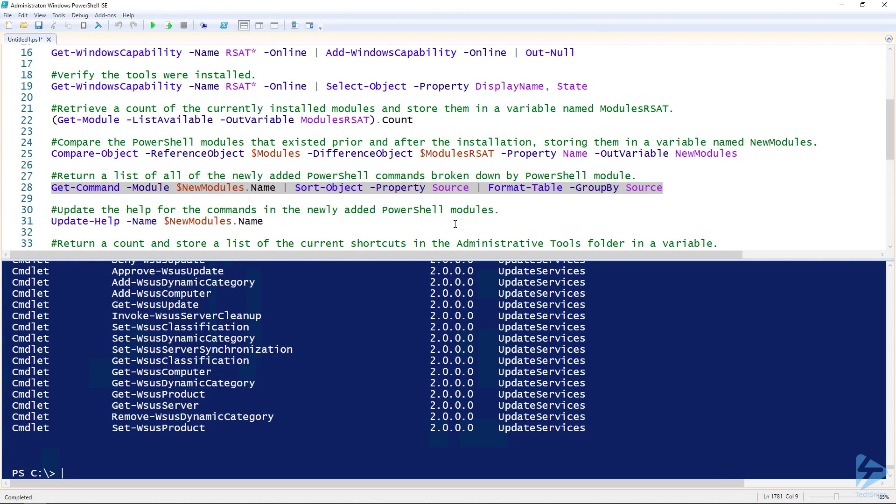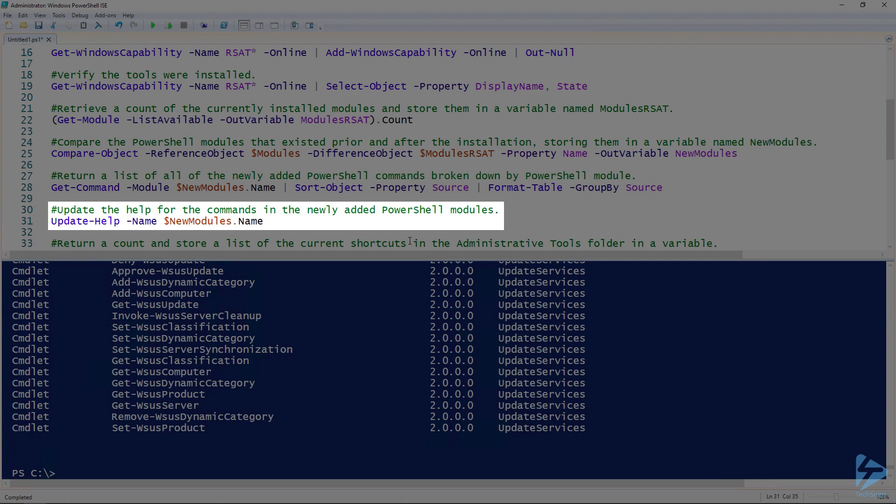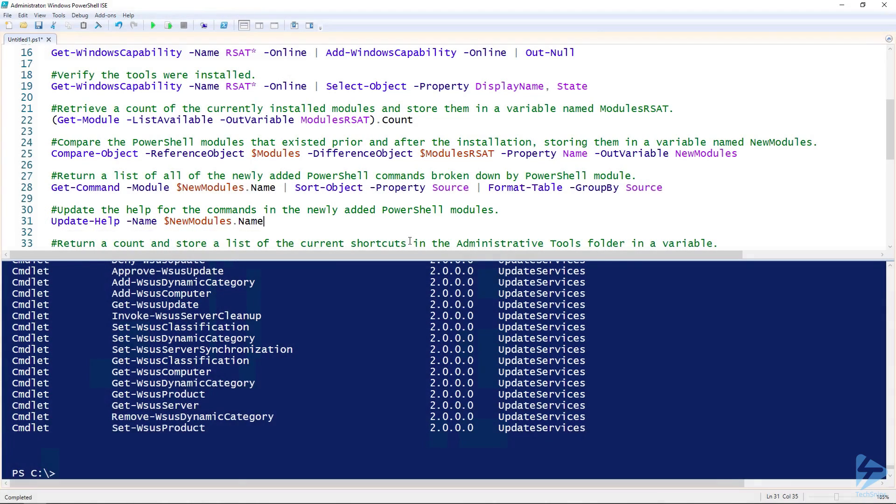One thing I've heard Jeffrey Snover say numerous times is the way that PowerShell works is you think, you type, and you get. That kind of leads into the next command of updating the help. A lot of times when people sit down to use PowerShell, they forget about the thinking portion. They just want to type and get. Take a moment to look at the help for these commands before attempting to use them. In order to use the help, you'll first need to update the help for all the newly added modules. You could just run Update-Help for every module, but I've chosen to specify the name parameter and use what we stored in the new modules variable to only update the newly added modules.